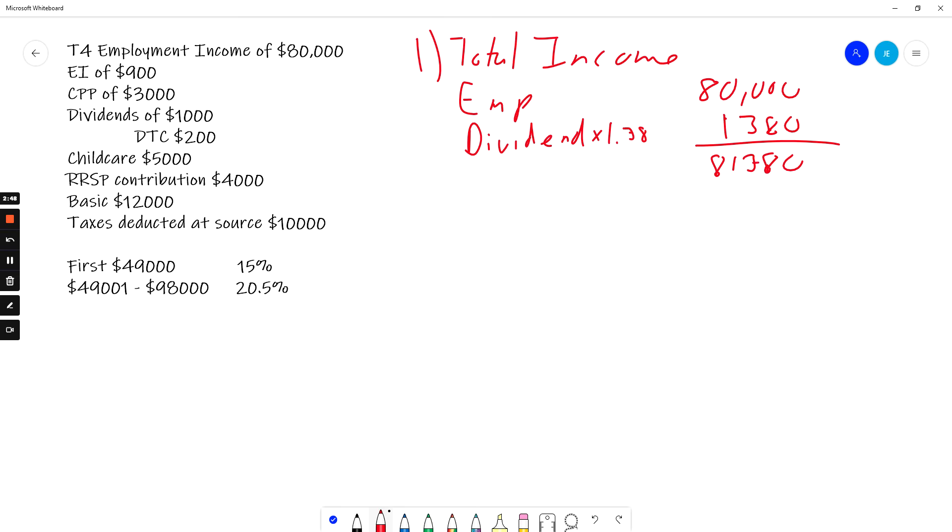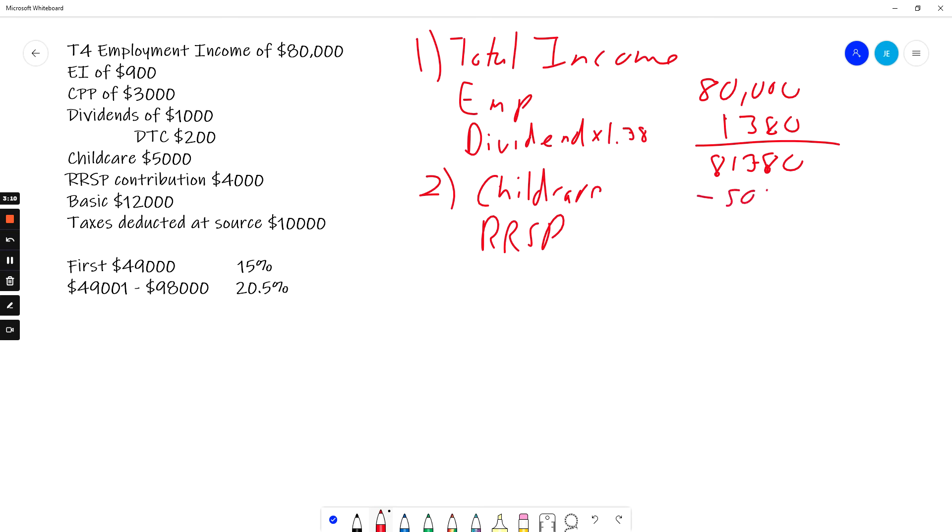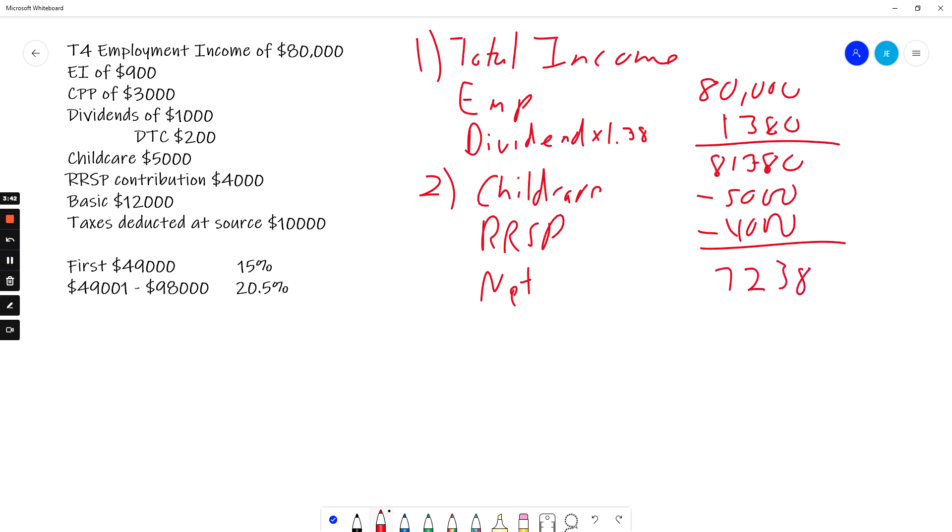Step two, I subtract off my deductions. How do I know what are deductions? I look at the list. EI and CPP are credits, they're not deductions. I do have two deductions here. I have childcare and I have my RRSP. So I have childcare, I subtract off $5,000 and I have my RRSP, I subtract off $4,000. So first couple of steps, relatively straightforward, but you have to know what goes into each step.